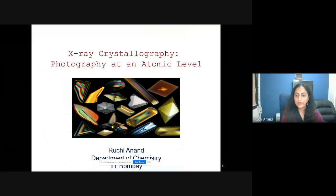I am Ruchi Anand from IIT Bombay, and today I'm going to be talking about X-ray crystallography. This is part of a refresher course which I was requested to give. I thank everyone for inviting me, especially the organizers for letting me be part of this course.